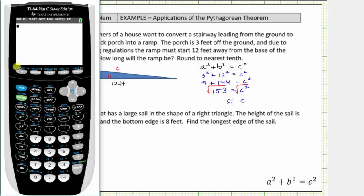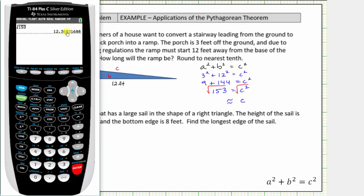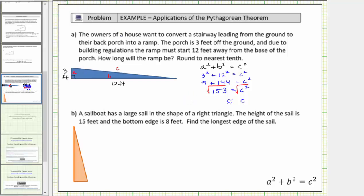So we enter the square root of one hundred fifty-three. Rounding to the tenths place value, because we have a six in the hundredths place value we round up, and therefore we increase the three by one — this rounds to twelve point four. So c is approximately twelve point four, which means the ramp is approximately twelve point four feet long.